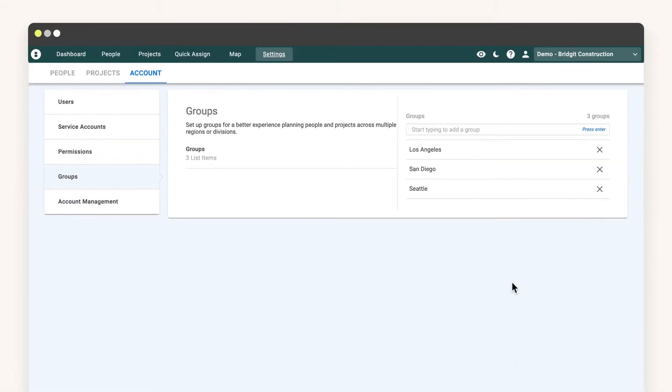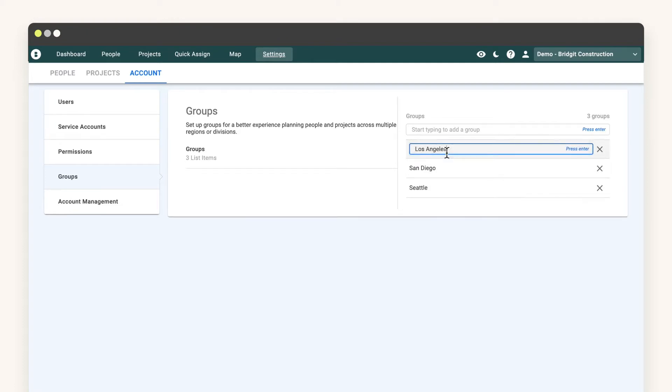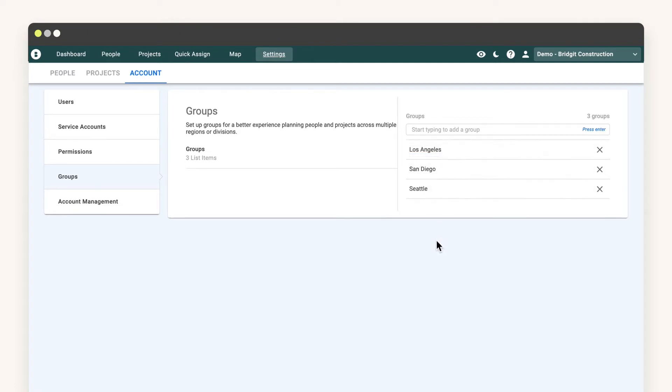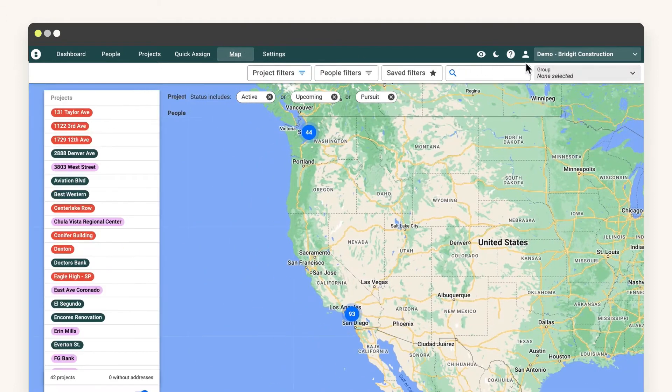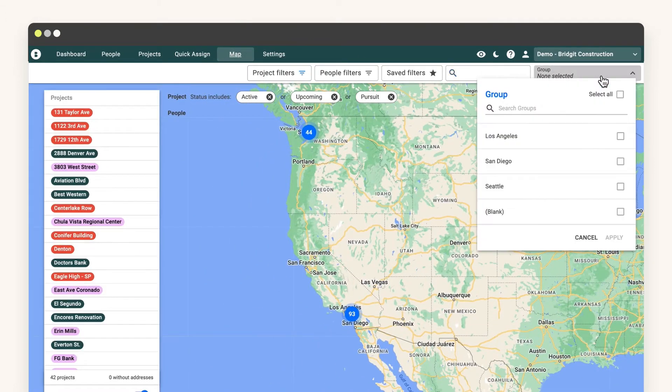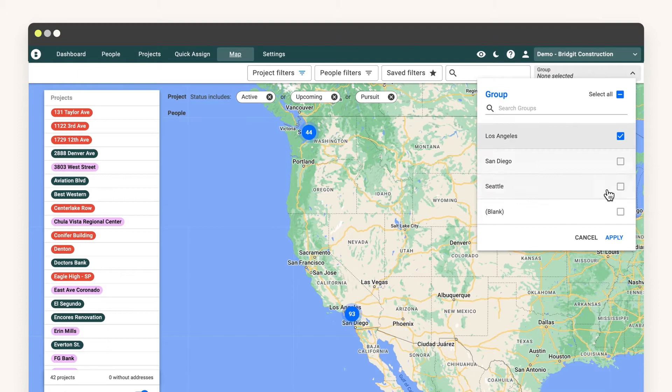Groups are one property that apply to both your people and projects in BridgetBench. Groups are completely customizable, meaning how you segment your data is entirely up to you.